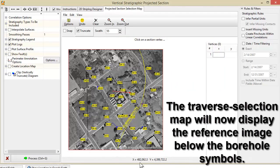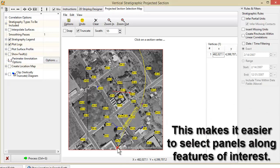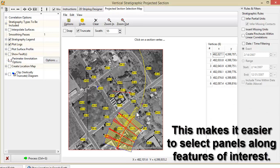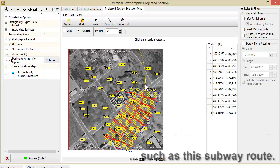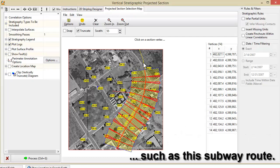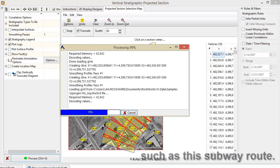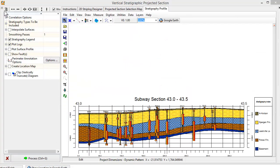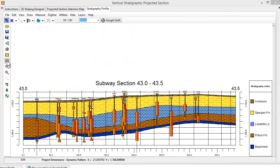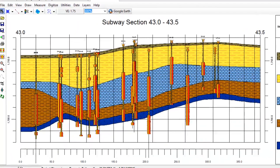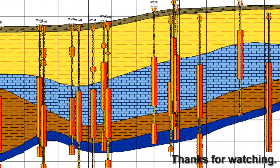The Traverse Selection Map will now display the reference image below the borehole symbols. This makes it easier to select panels along features of interest, such as the subway route.